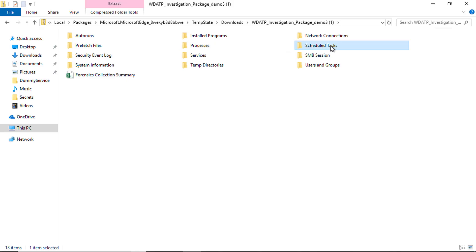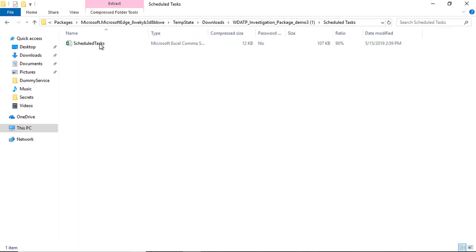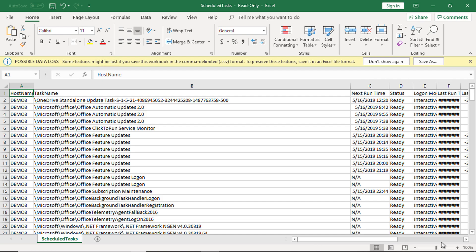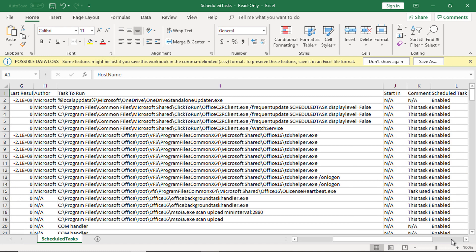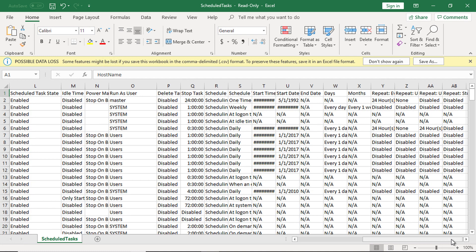You also get scheduled tasks information to learn if an attacker has created a scheduled task on that machine, perhaps to persist after reboots. As you can see in the Excel sheet here, you get a lot of information about each scheduled task on that machine.